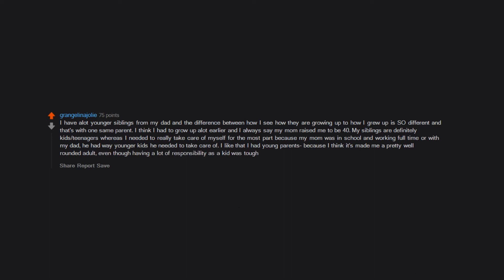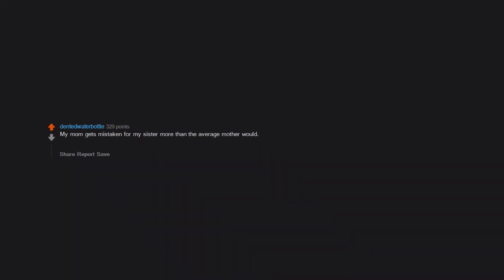My mom gets mistaken for my sister more than the average mother would. People are always surprised she has a 20 year old and, believe it or not, we have completely different tastes in music.